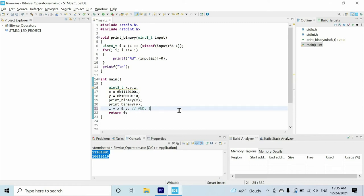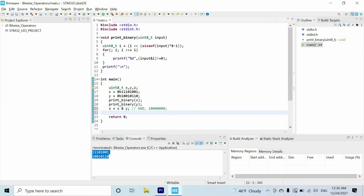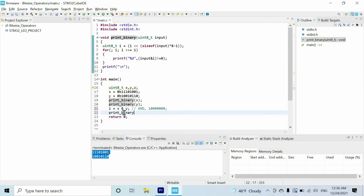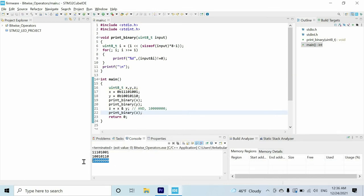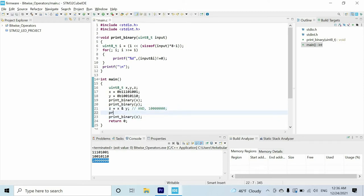Since we have an AND logic gate, one AND zero gives zero. If we do the same operation to the rest of the pairs of bits, we get zeros. Let's print the value of z — we get the expected number. This is the AND bitwise operator.